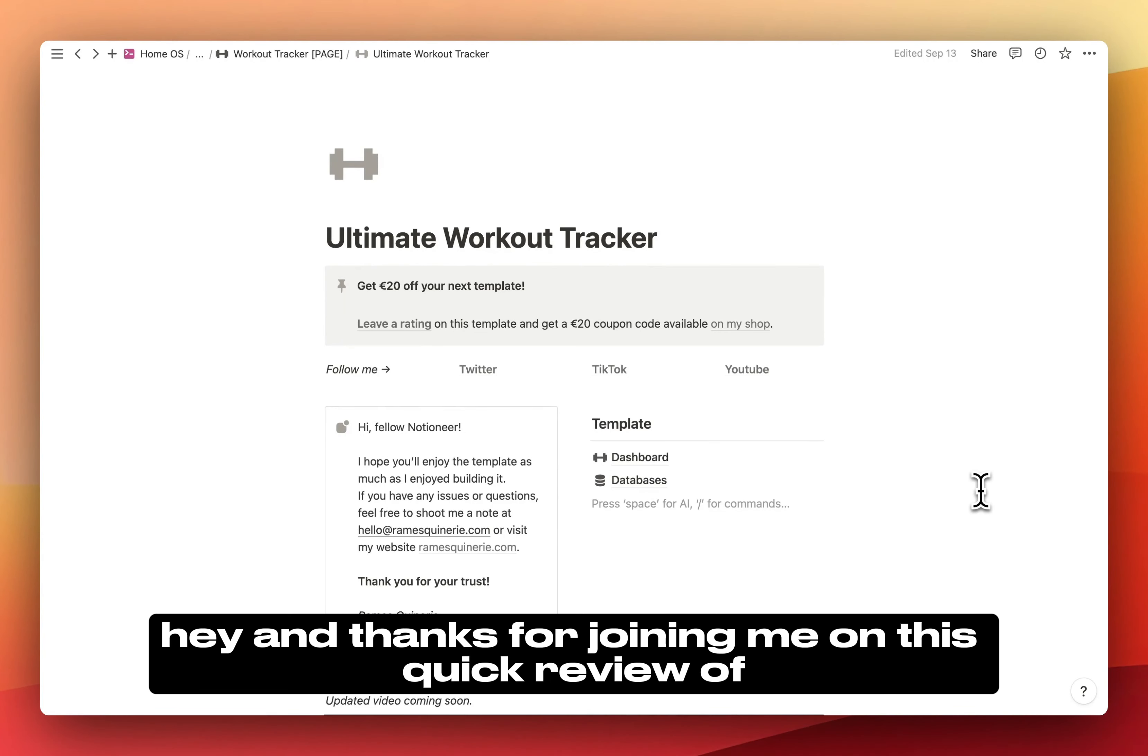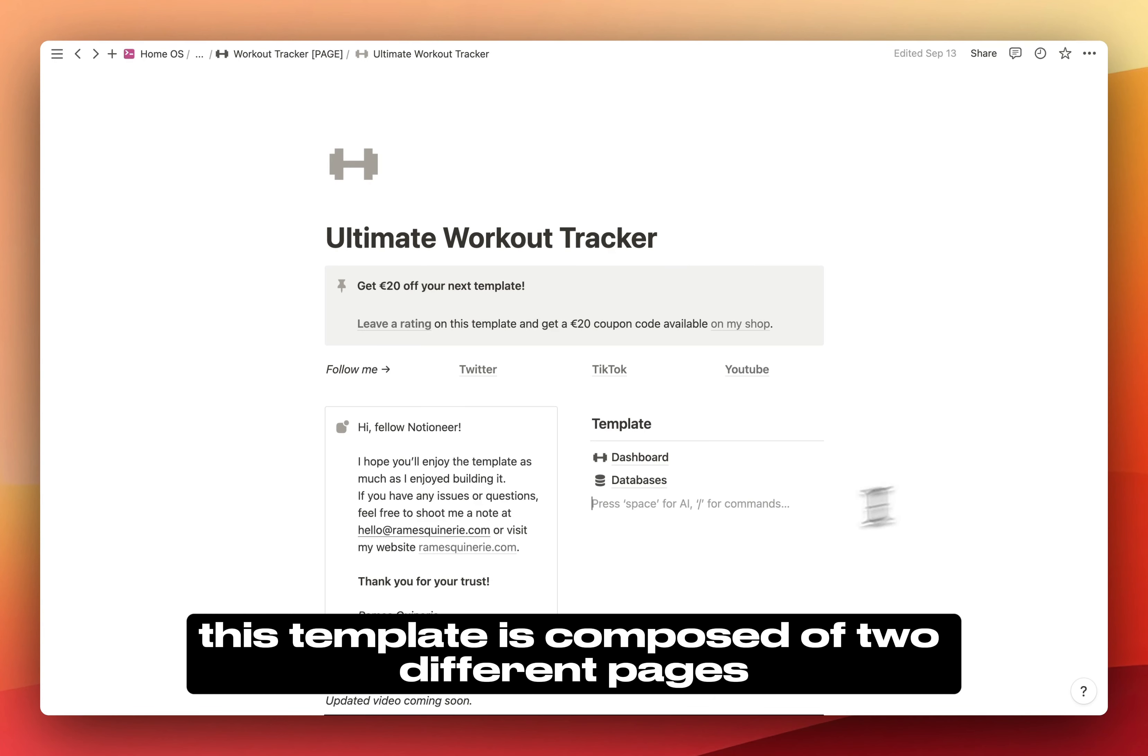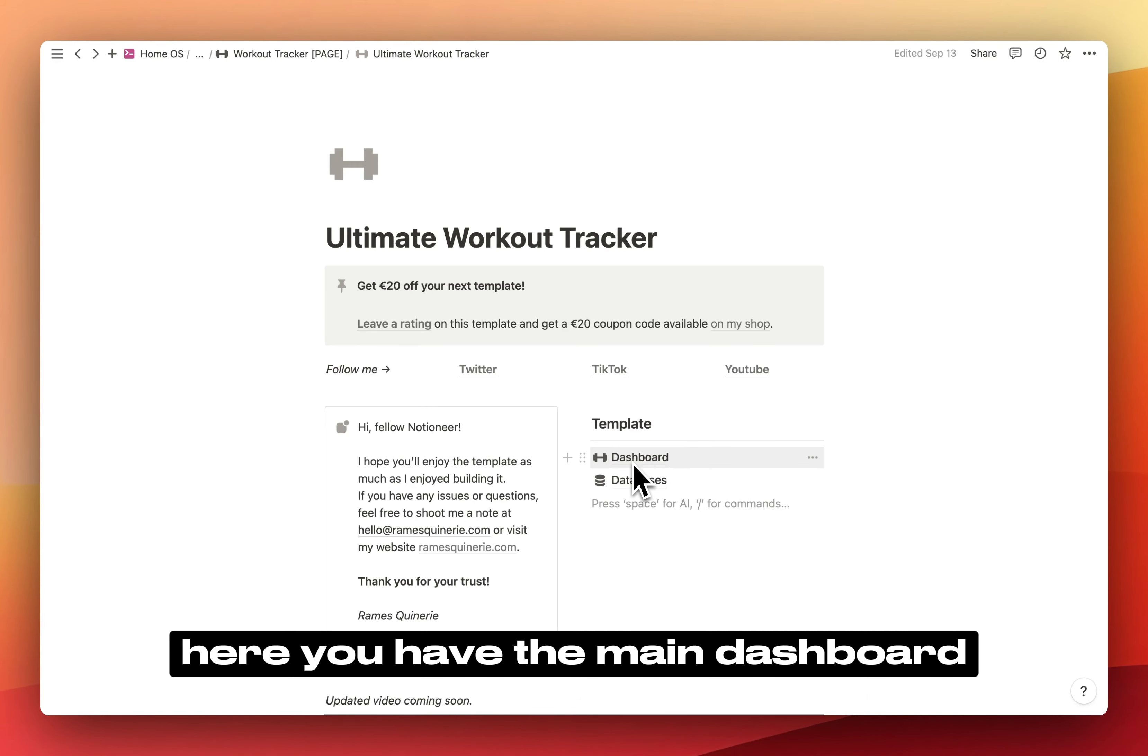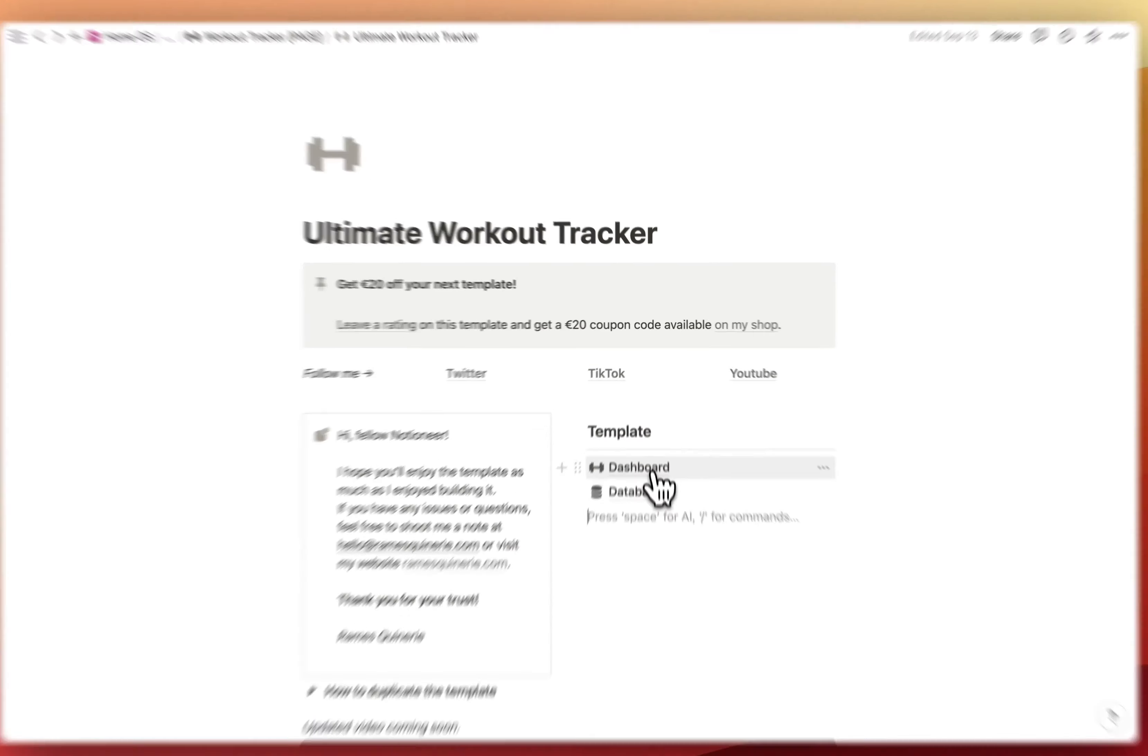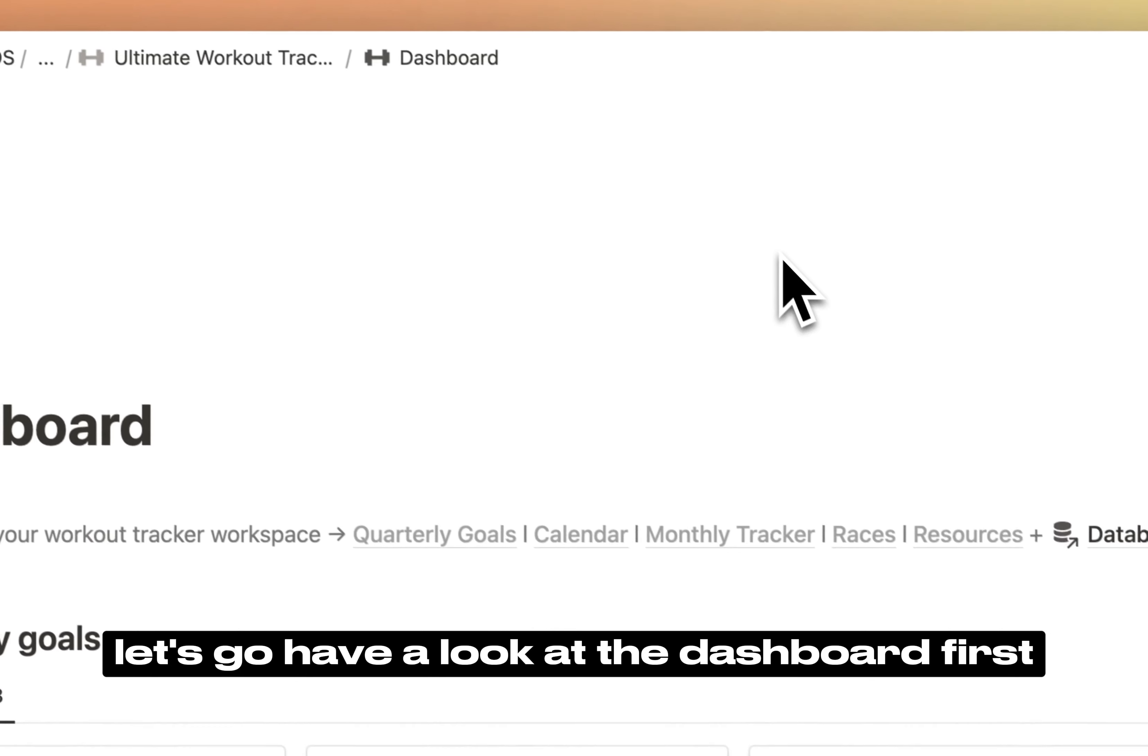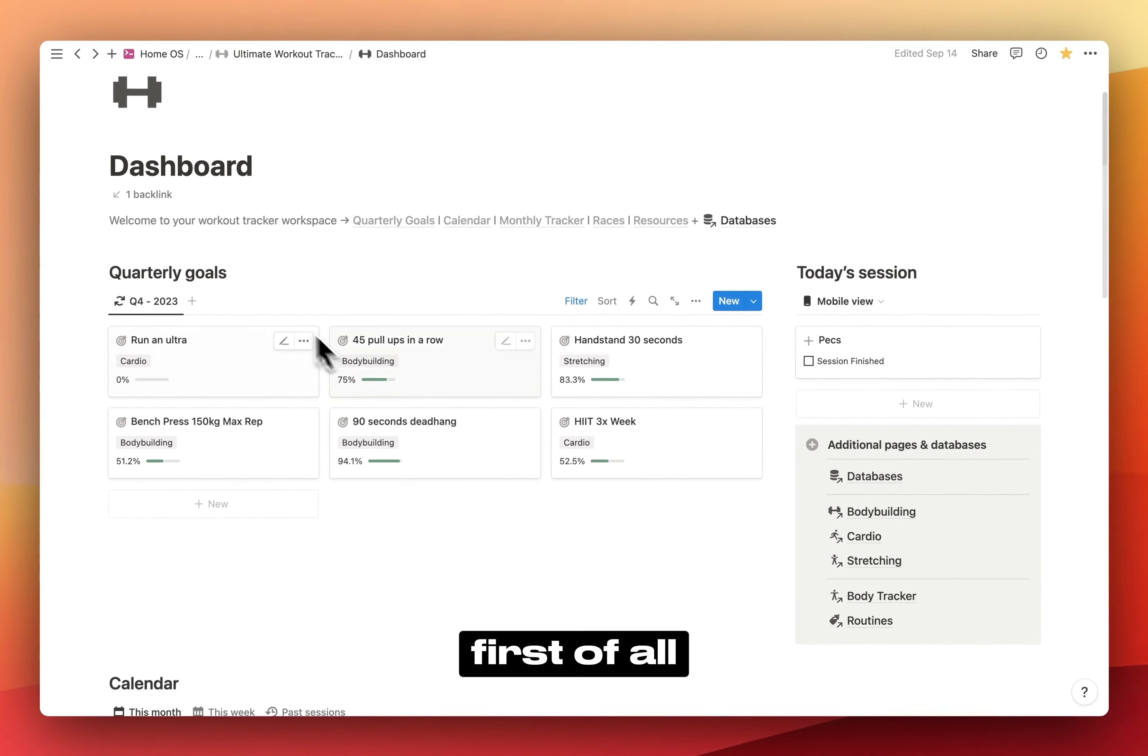Hey, and thanks for joining me on this quick review of the Ultimate Workout Tracker Notion template. Basically, this template is composed of two different pages. Here you have the main dashboard with linked views of all your main databases and a databases page that contains all the databases. Let's have a look at the dashboard first.